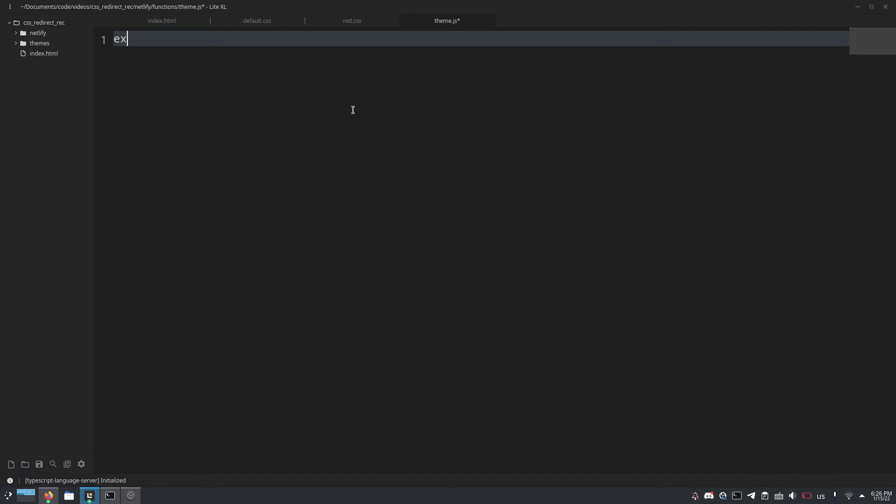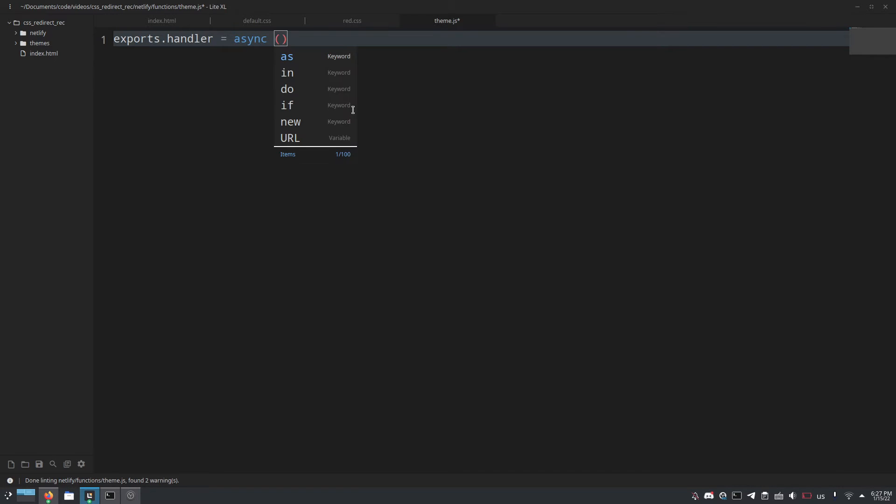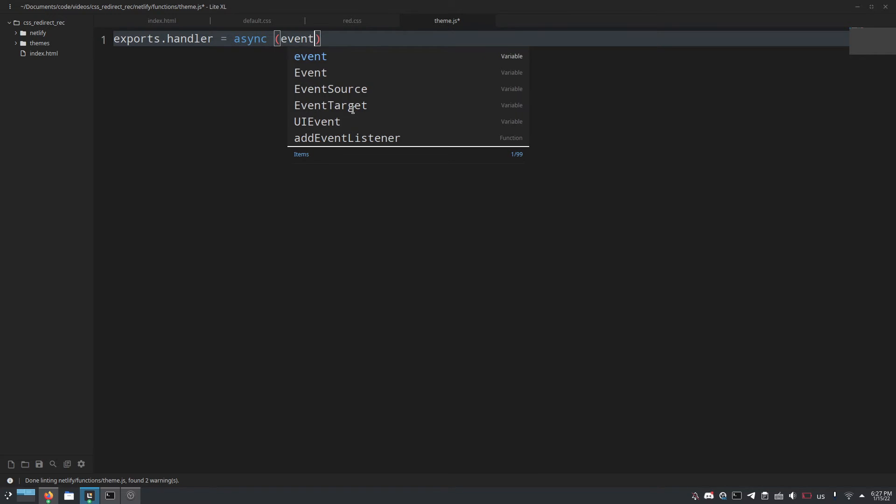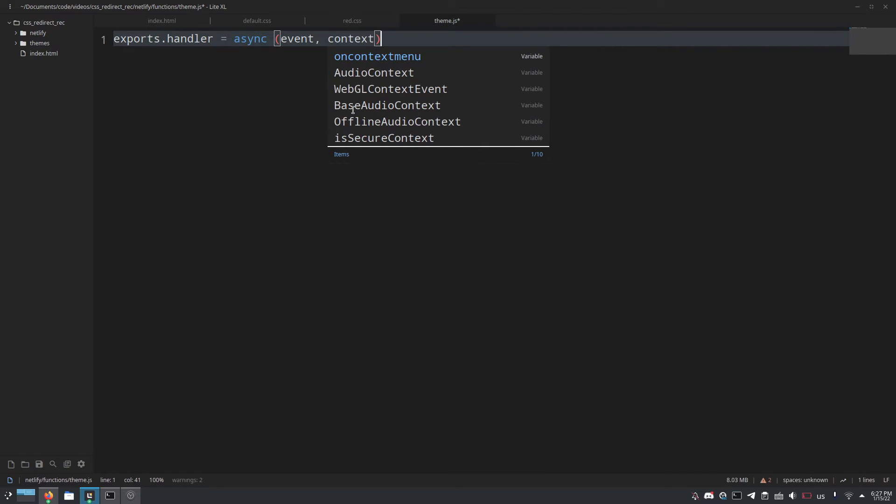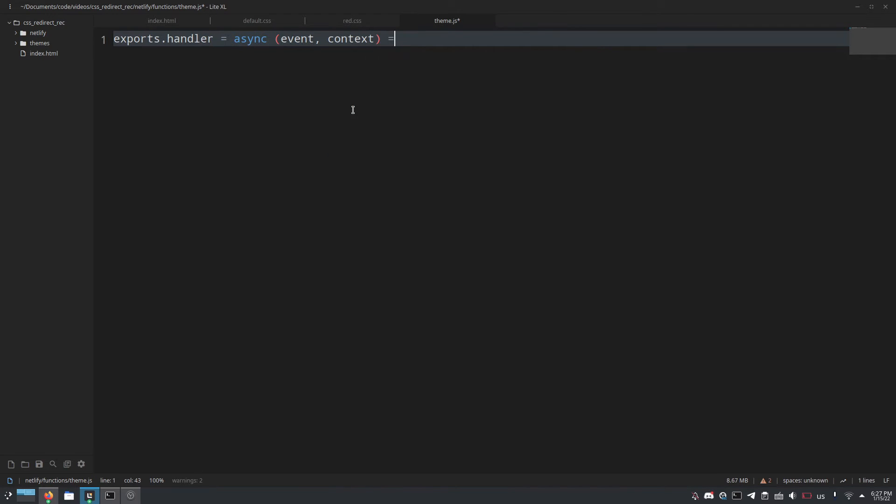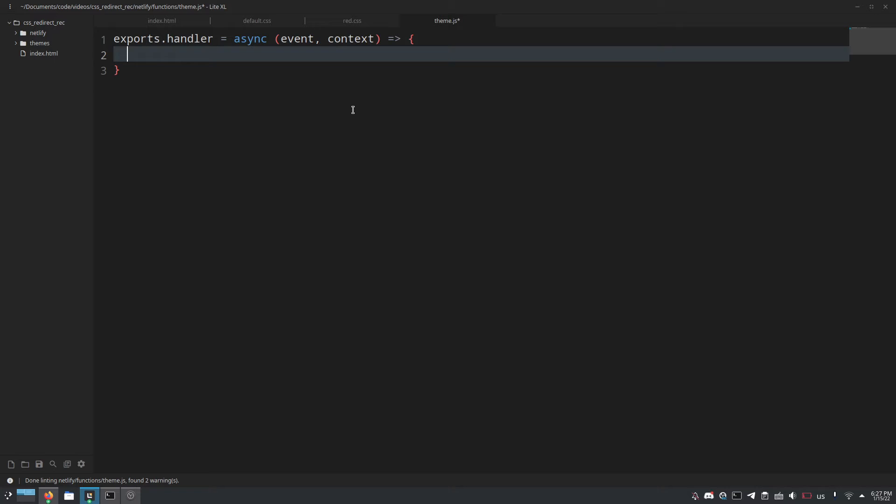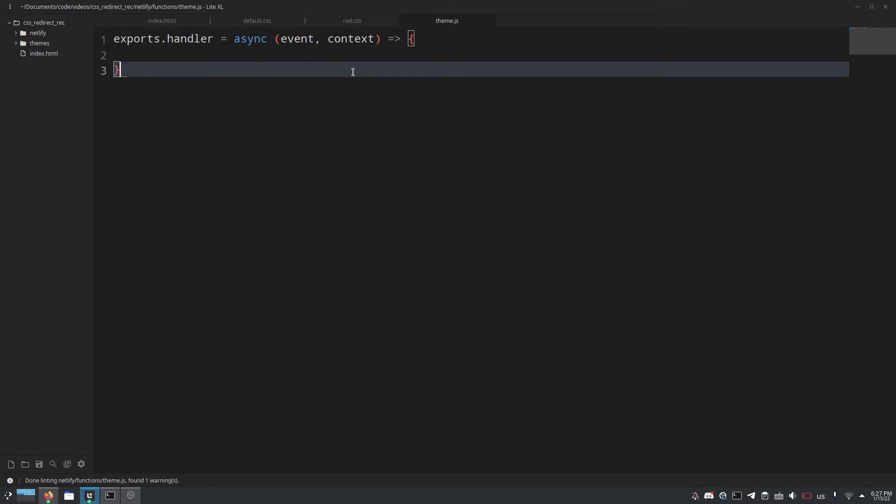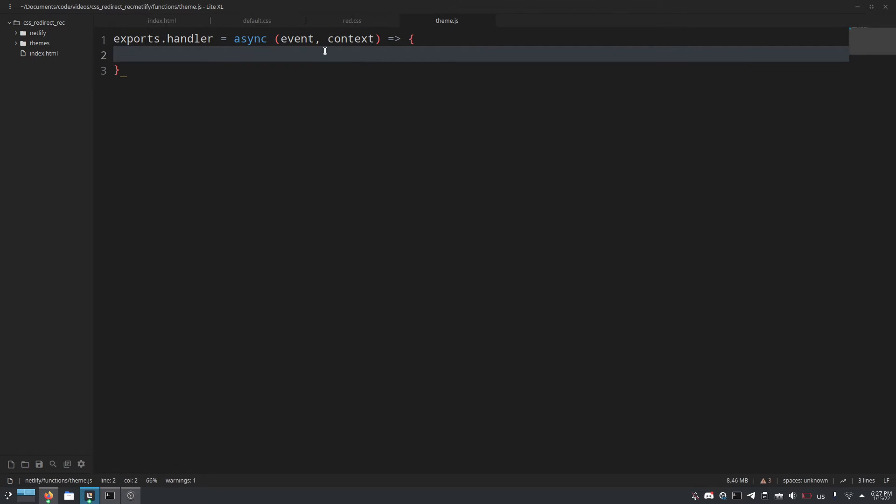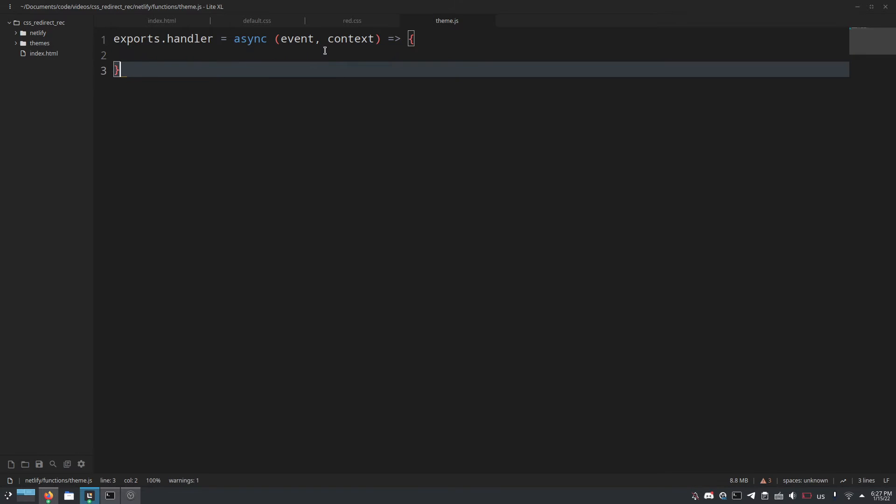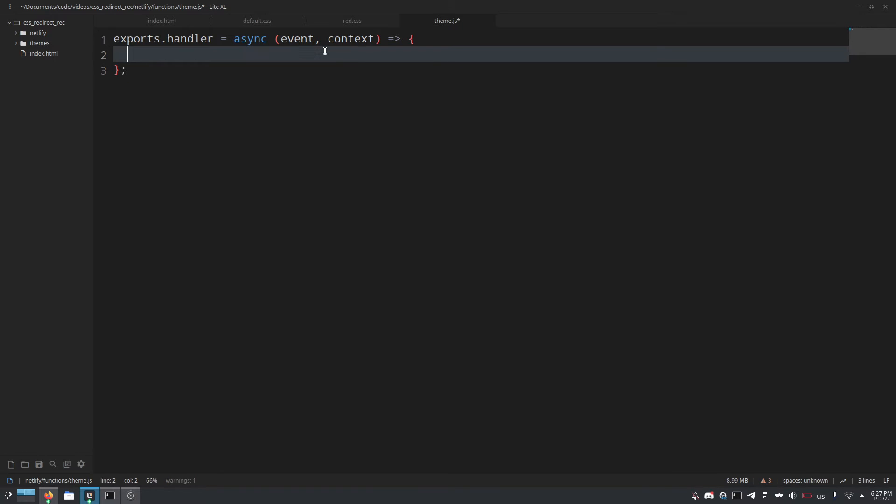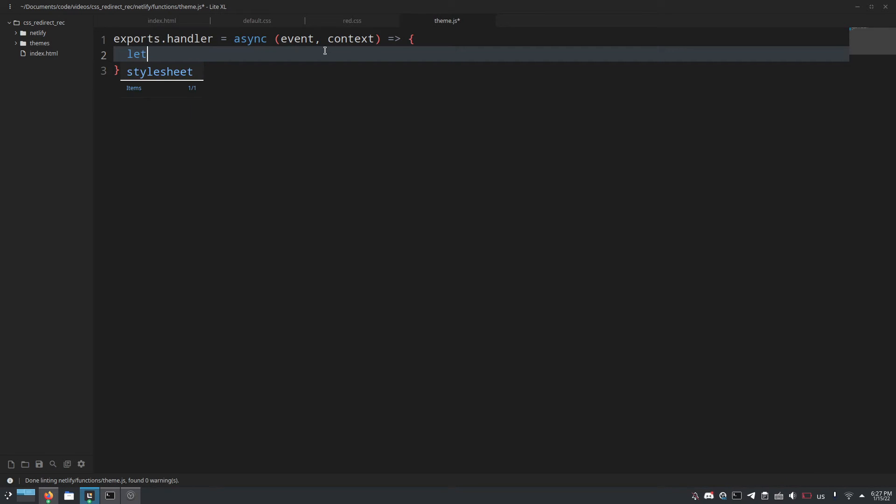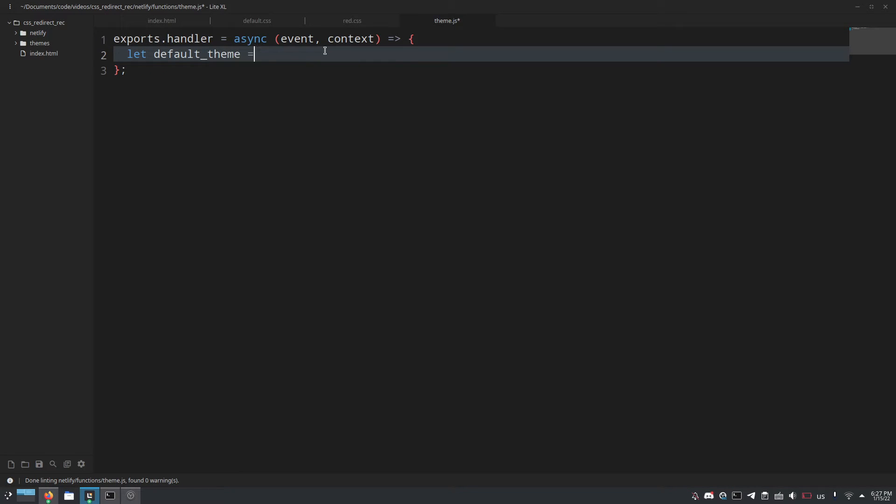And the first thing we need to do is exports.handler equals async event, context, those are the two, and then we'll create a new function, little arrow function that's how you do Netlify functions and then whatever this function returns is what the server is going to return when this page loads.